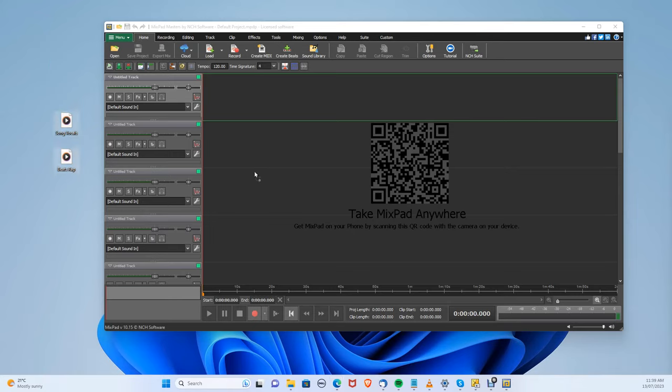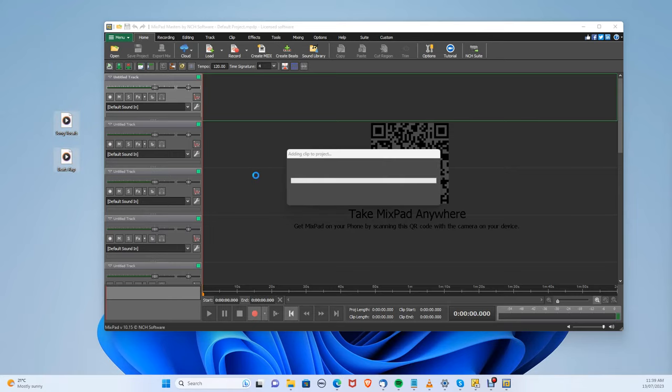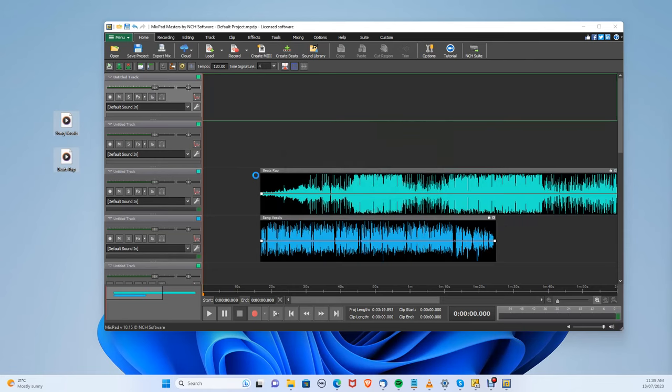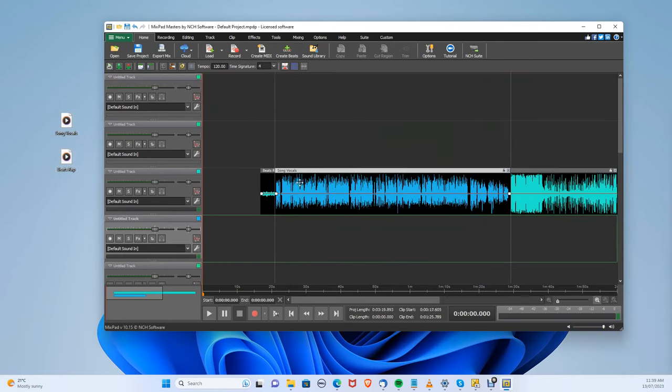On my desktop, I have a vocals only and beats only track, so let's combine them. Let's drag and drop them in, and you can just press spacebar to play the audio.